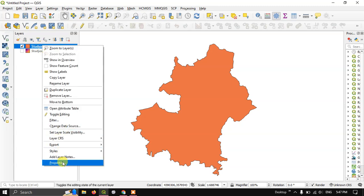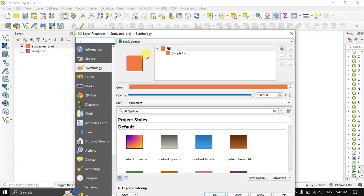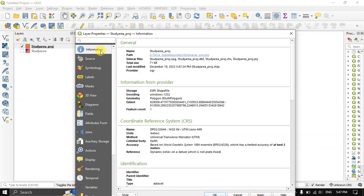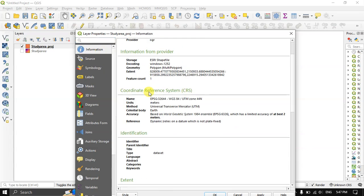Let me open the properties. Here you can find the information about this layer. In the coordinate reference system, you can see it is WGS84 UTM zone 44N.